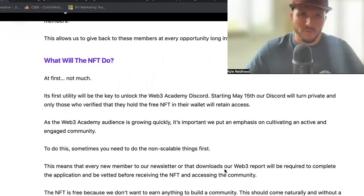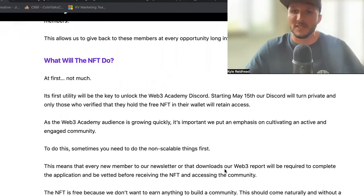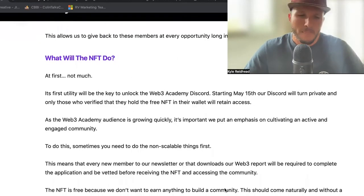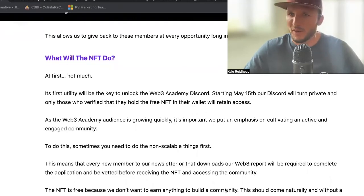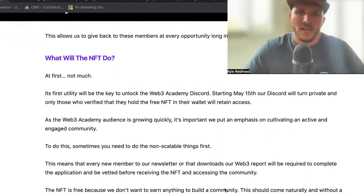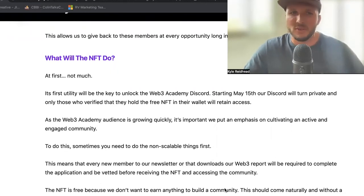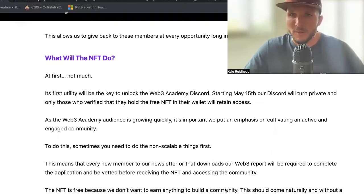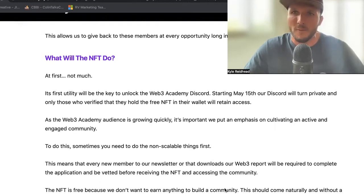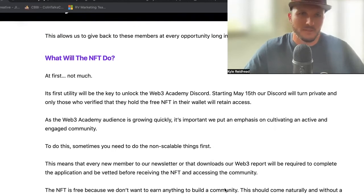As the Web3 Academy audience is growing so quickly, it's important we put an emphasis on cultivating an active engaged community, because ultimately in Web3 specifically it's all about community first — the product or the protocol or the business you're going to build, it comes after the community. You need that foundation there. And that foundation — the people — are what kind of help you decide the direction of the business. That's why we want to make this a more exclusive and active community.